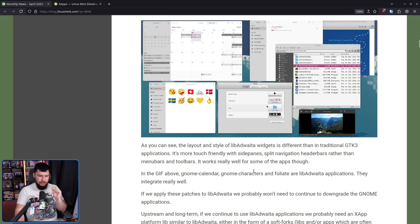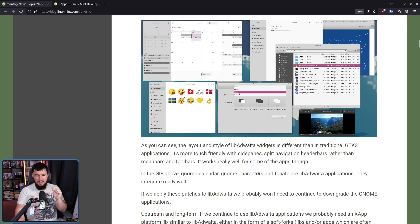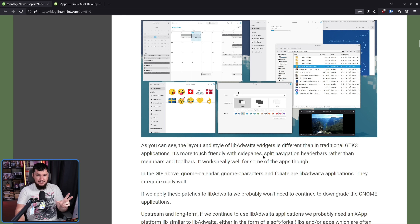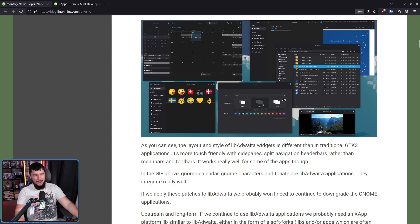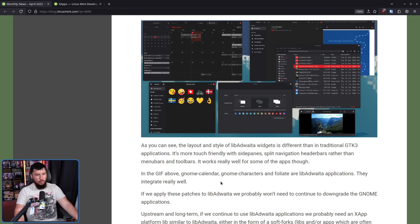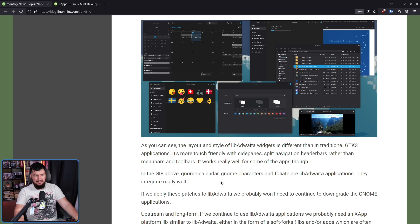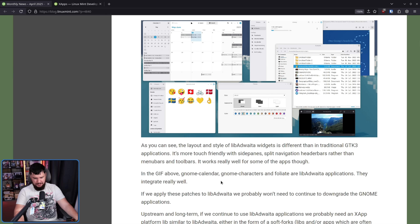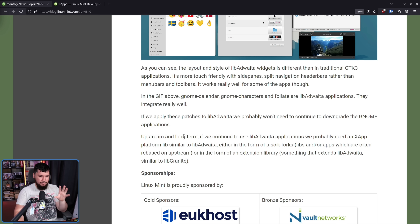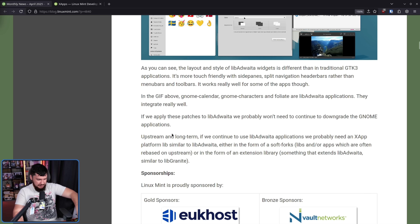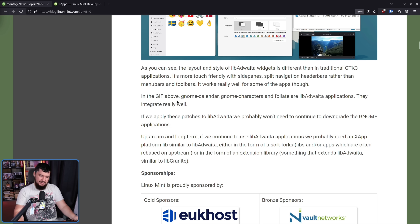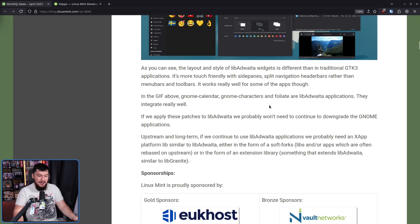In the GIF shown, GNOME Calendar, GNOME Characters, and Foliate are Libadwaita applications, and they integrate well — well enough where it's not going to annoy you, and the theme selector is actually working. If we apply these patches to Libadwaita downstream in the Mint project — not in Libadwaita itself, because they definitely don't want anything to do with these patches — we probably won't need to continue to downgrade the GNOME applications.